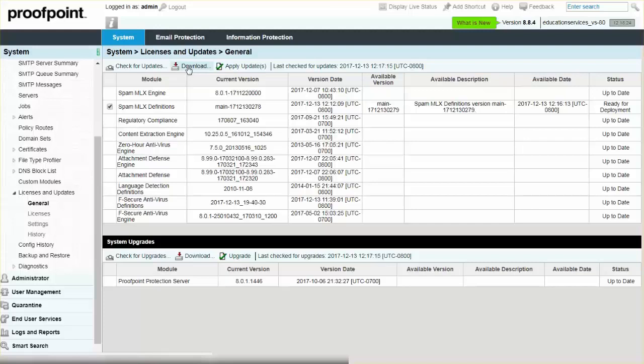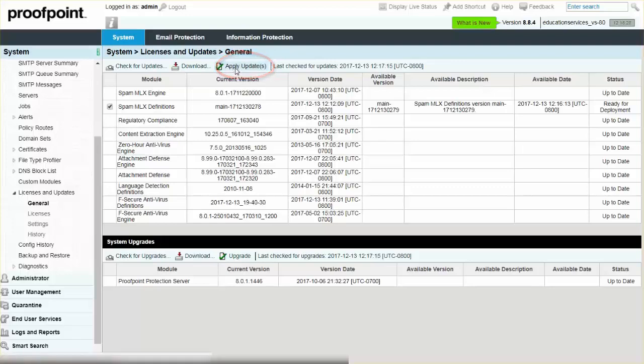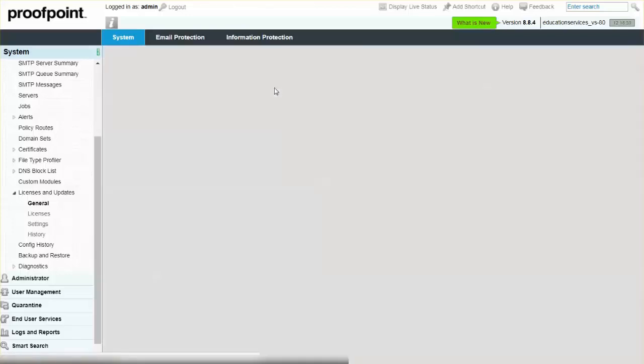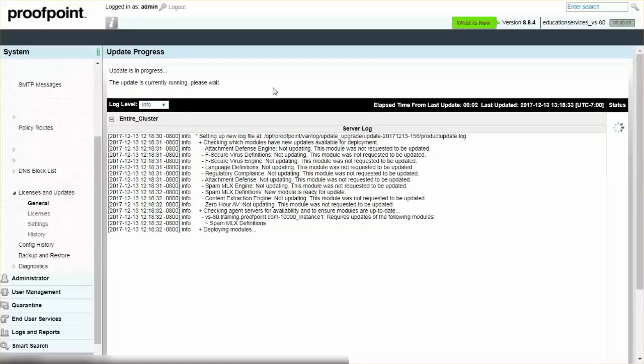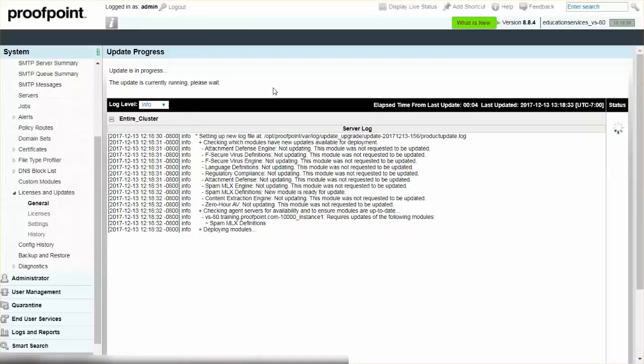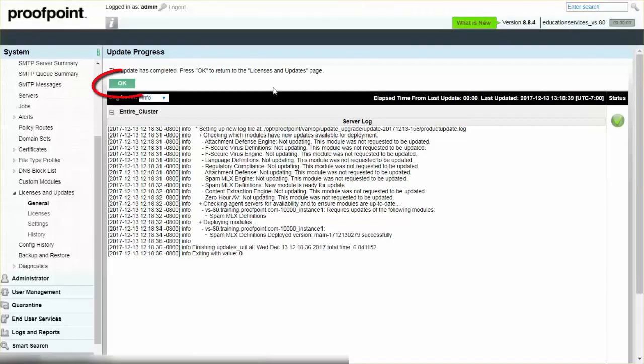Select the checkbox next to the modules or software patches you want to deploy. Click the Apply Updates button to deploy the latest module updates or software patches. Click the OK button to return to the General page.